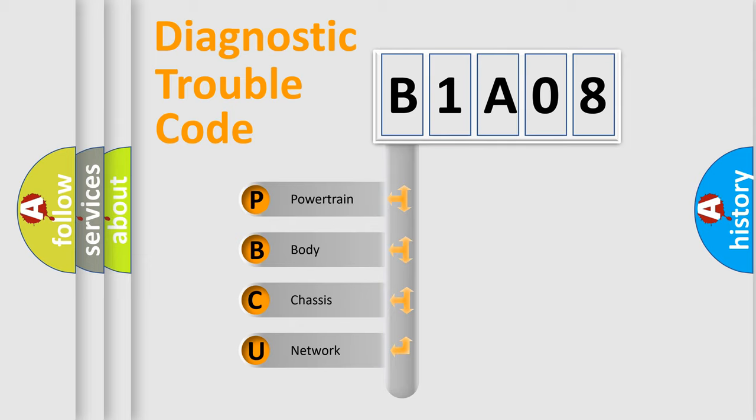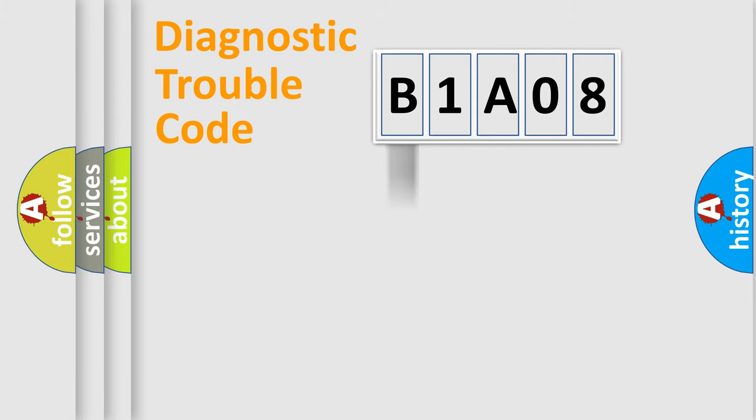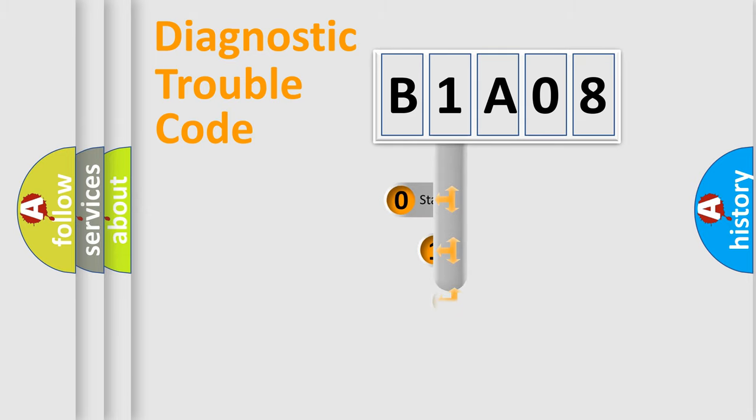We divide the electrical system of an automobile into four basic units: powertrain, body, chassis, and network. This distribution is defined in the first character code.